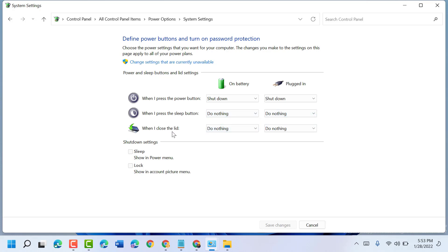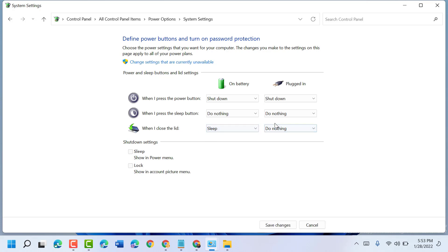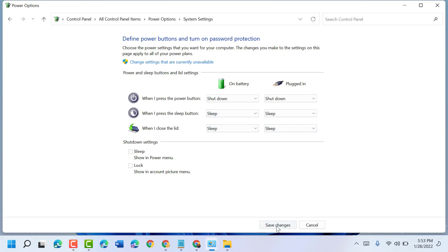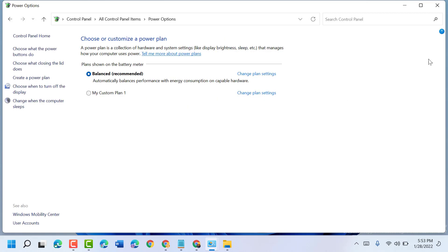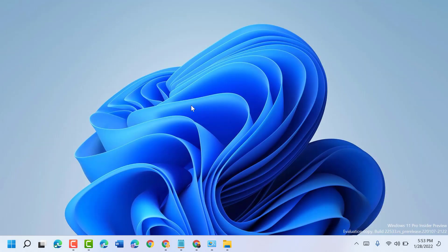When I close the lid, you can select Sleep. When I press the sleep button, set it to Sleep. Then click on Save Changes, close the window, and restart your PC or laptop.